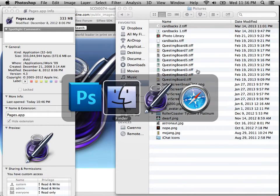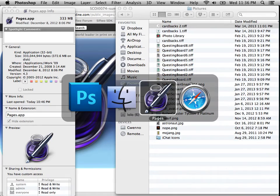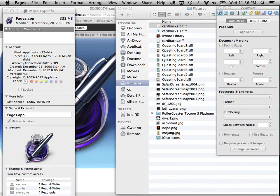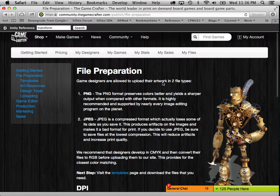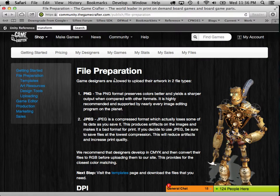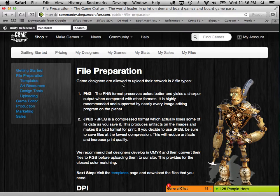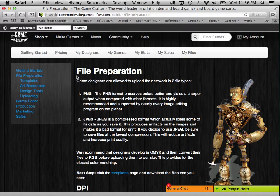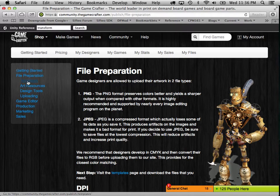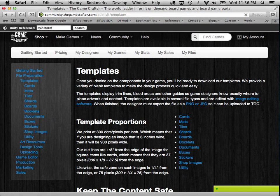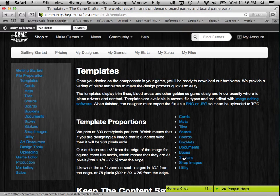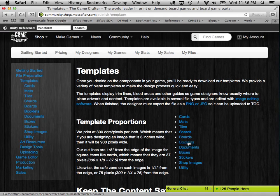So the first thing that you'll need to do is go to the GameCrafter website. So here's the file preparation section of the GameCrafter website. And under templates, you can see all the different templates that you can download.